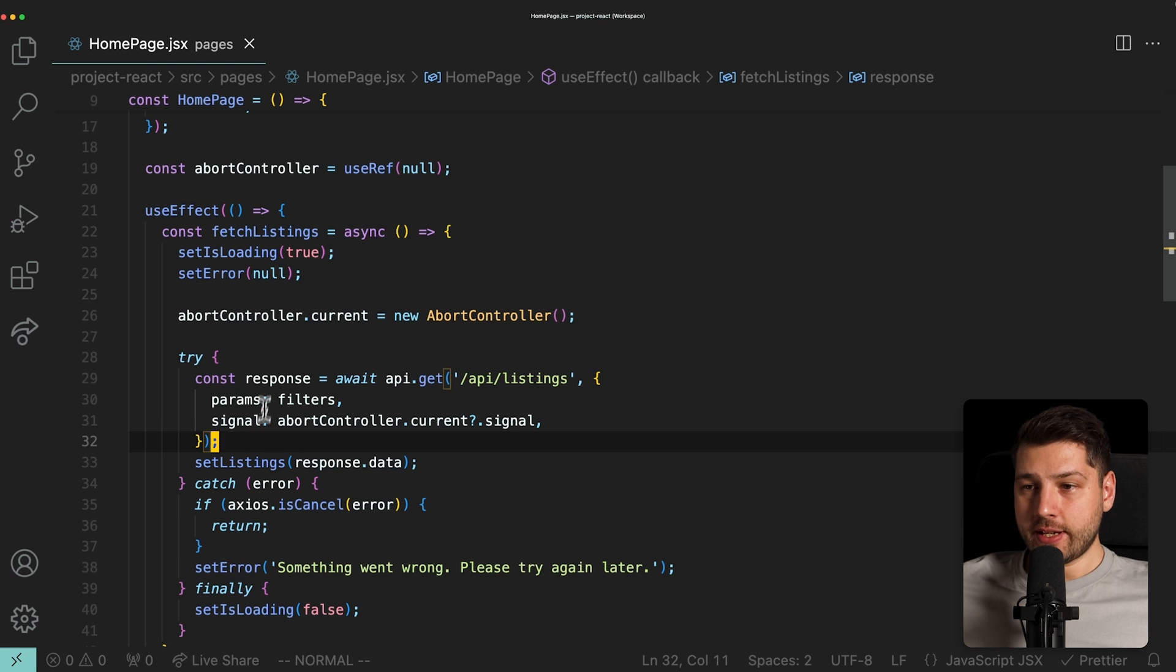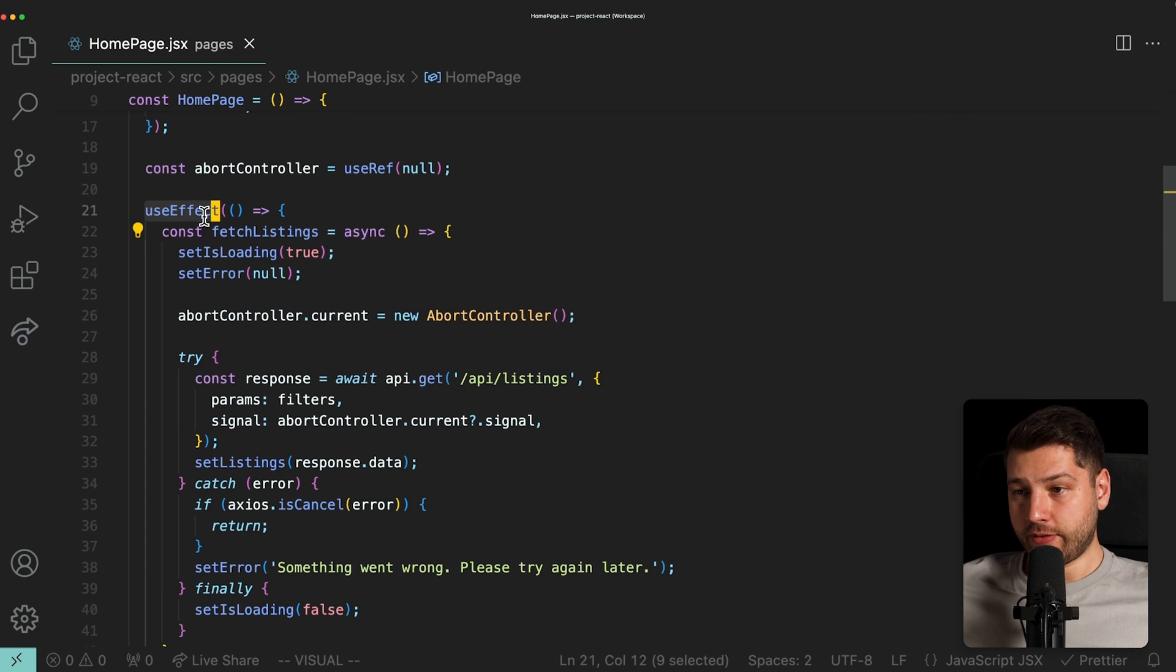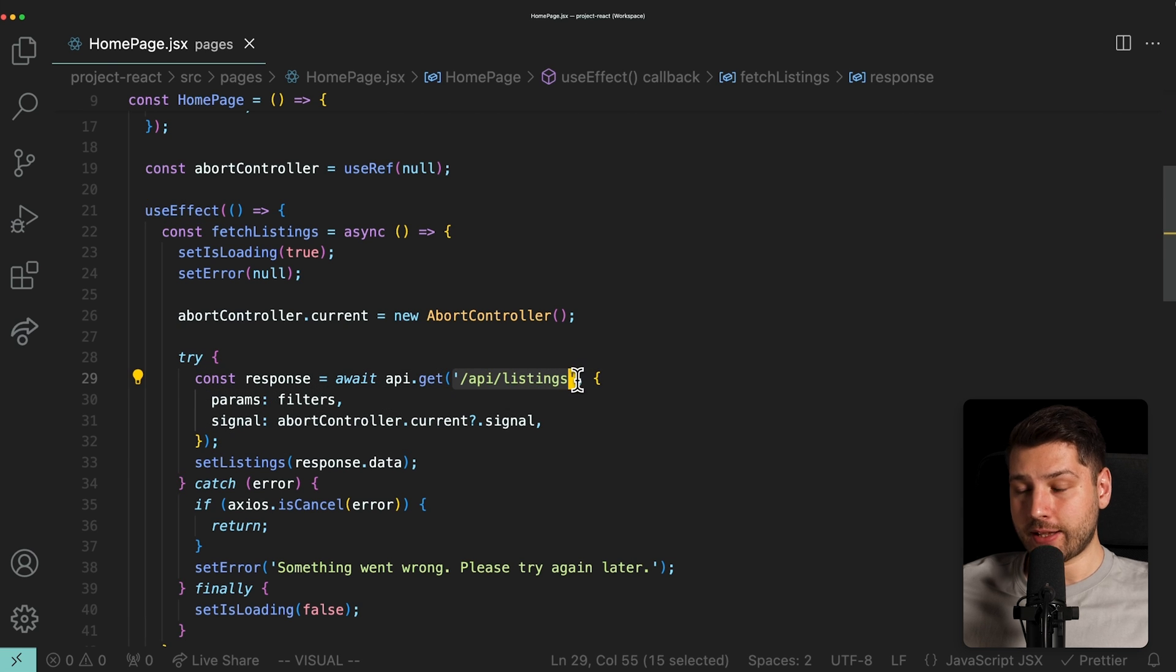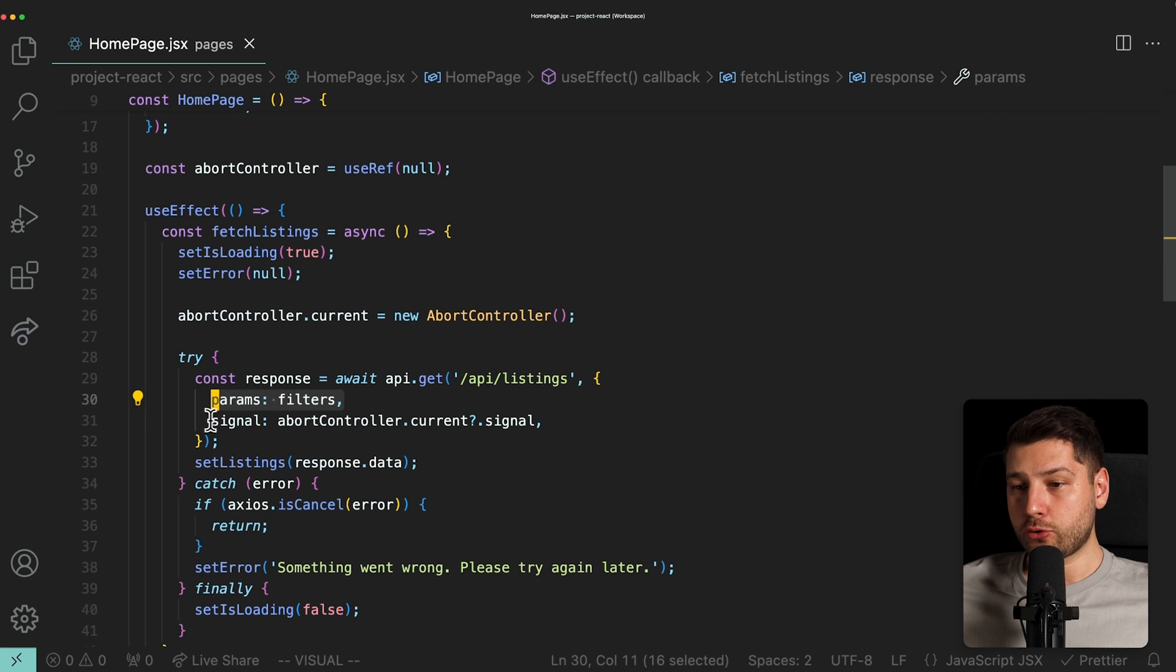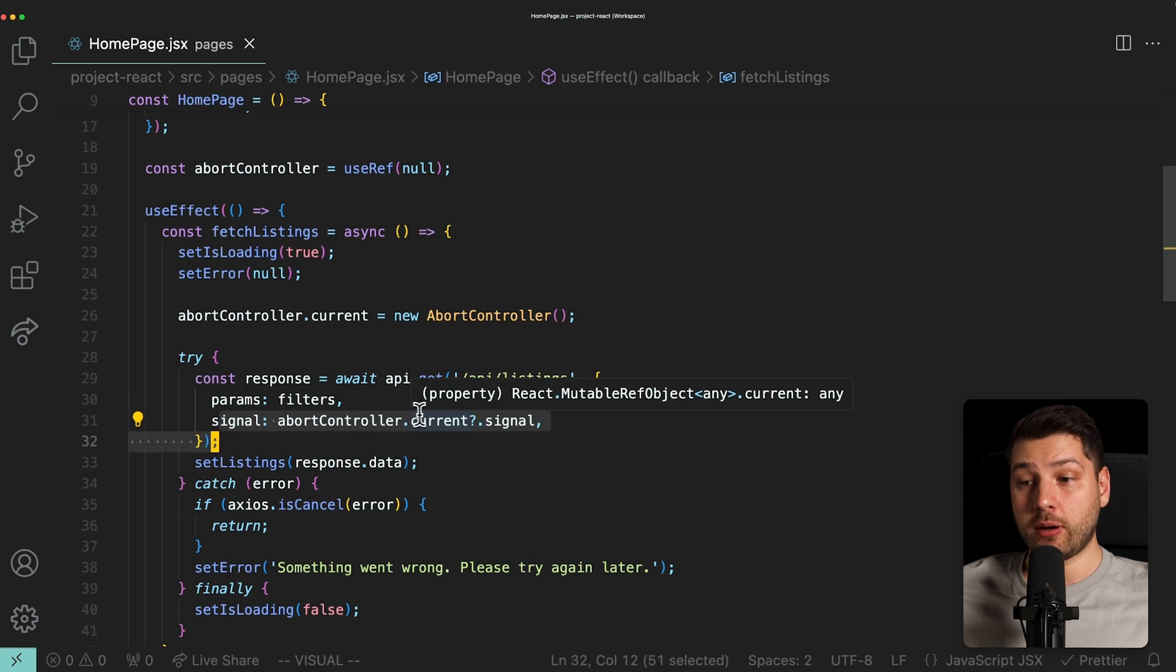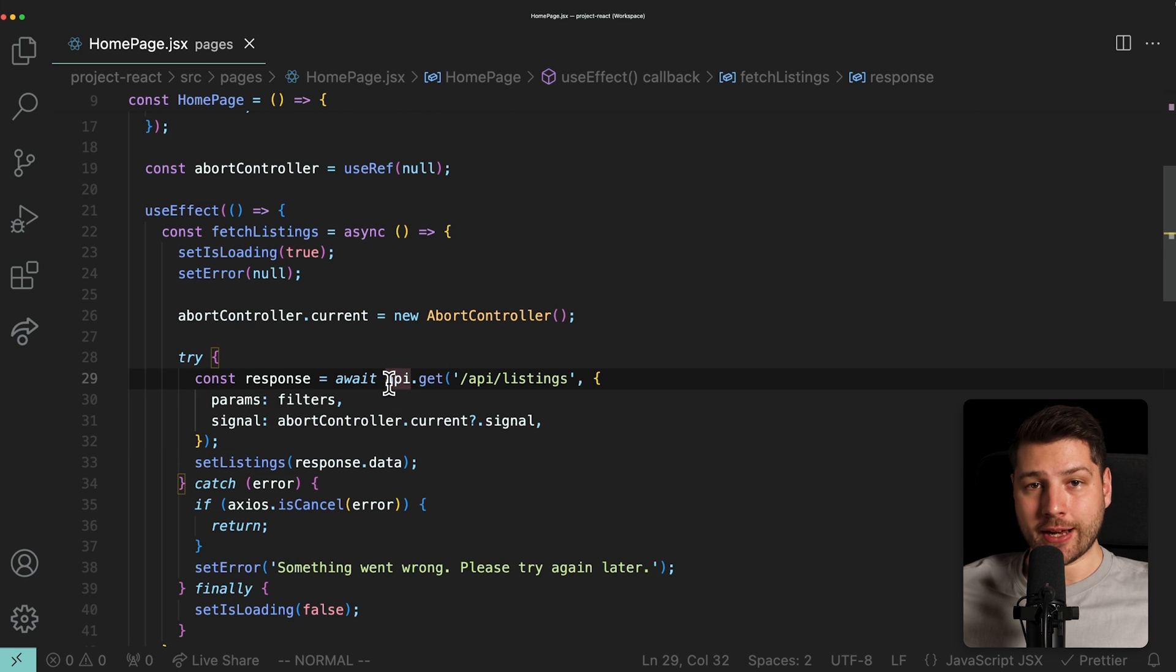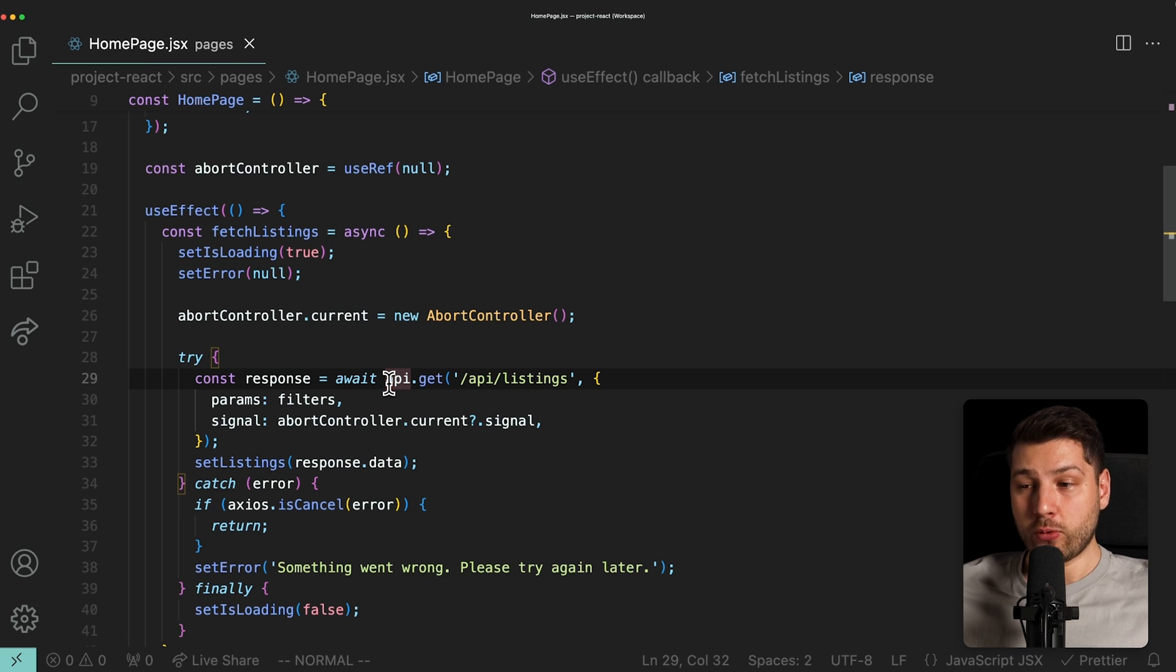So as you can see, we have this fetch listings function here inside of this use effect that is sending a request using api.get to slash API slash listings. It's passing the filters as parameters and the abort controller signal. This API is directly wrapping Axios, which is a very popular data fetching library. So this is doing a real fetch request.